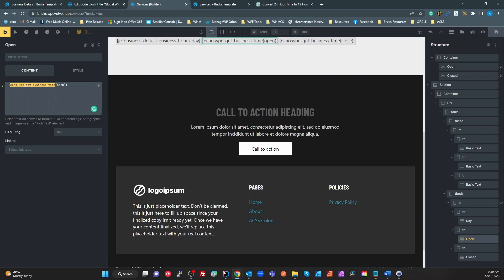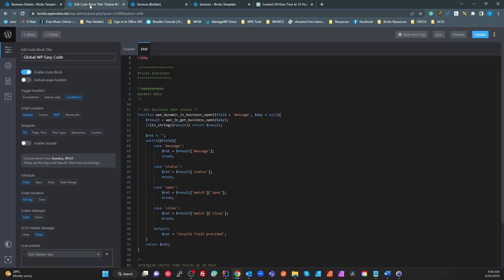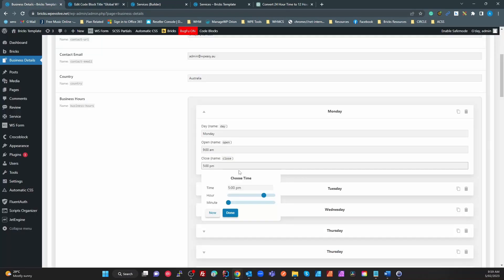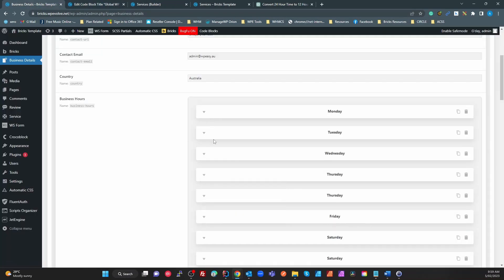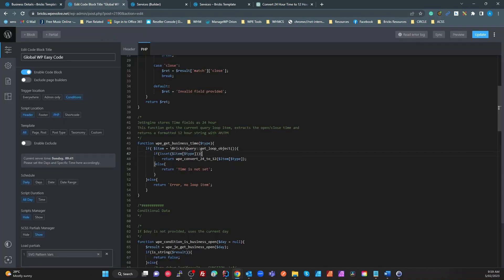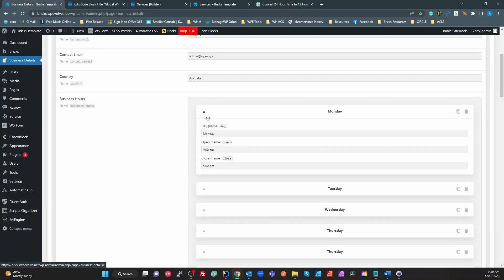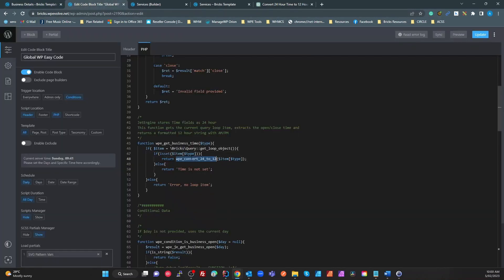Unfortunately we have to create a separate function for that. So I've created a separate function called wpe_get_business_time. If we look at my code block over here, we're going to find that wpe_get_business_time with a type. We're getting the current query loop object from Bricks, so Bricks query get_loop_object gets whichever one of these items we're currently on in the loop.